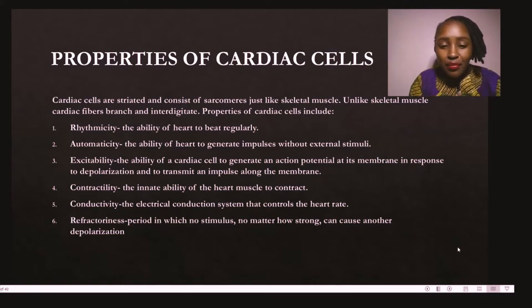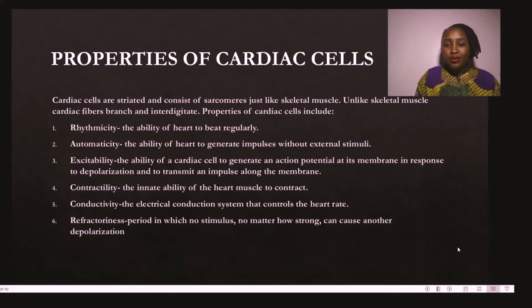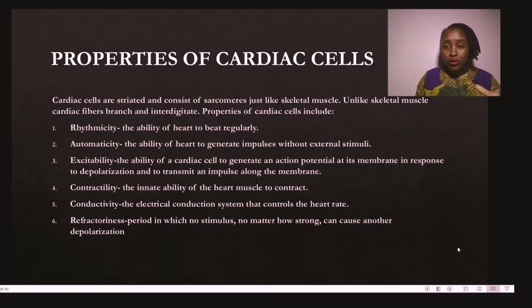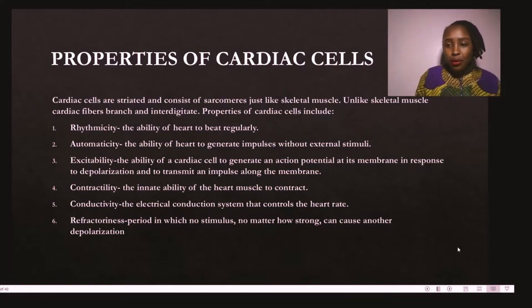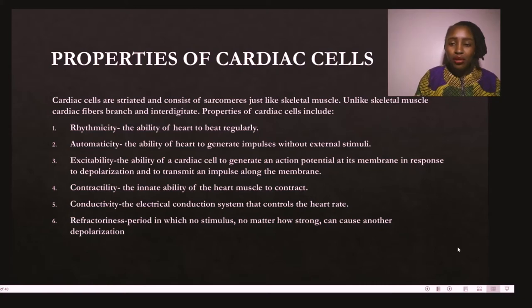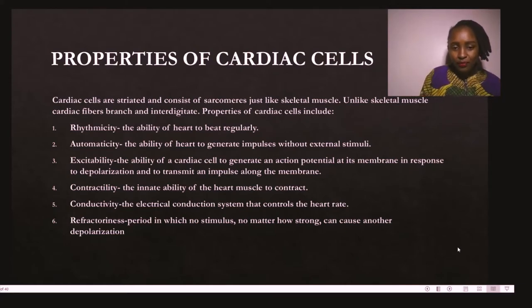We also have refractoriness — the period in which no stimulus, no matter how strong, can cause another depolarization. Regarding the action potential, there are three main processes. Polarization: the heart cells are at rest — the resting potential — where ions are well controlled and separated by the cardiac membrane. Depolarization: this is the contraction of the muscles, pushing blood out of the heart chamber. Repolarization: the heart muscles return to the normal resting state, going back to polarization.